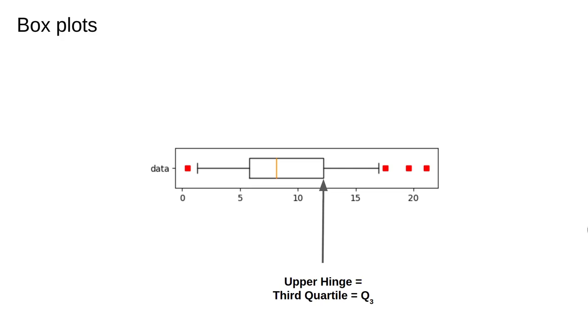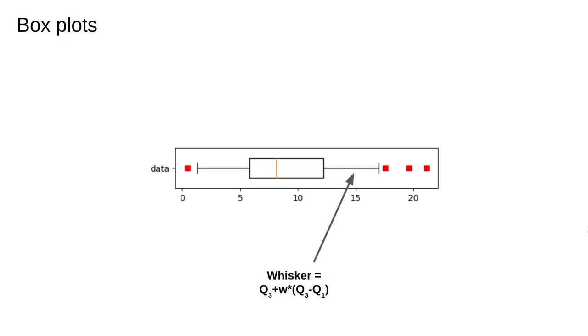The upper hinge is equal to the third quartile, which is the 75th percentile of the data. These lines are called whiskers. The reach of the whiskers sometimes goes from the minimum data value to the maximum, but it is more often specified by a parameter.